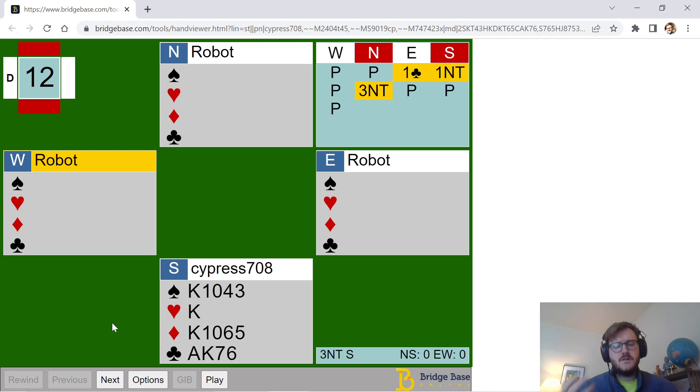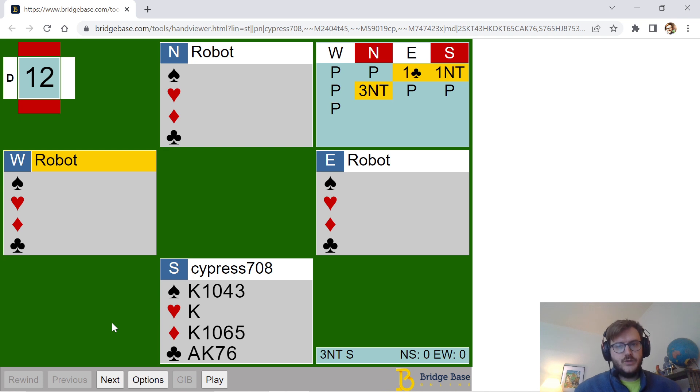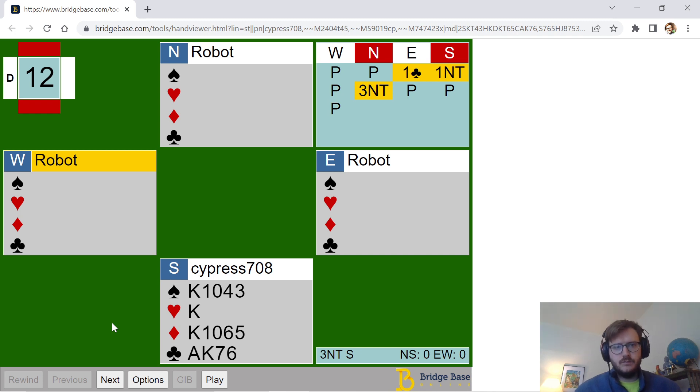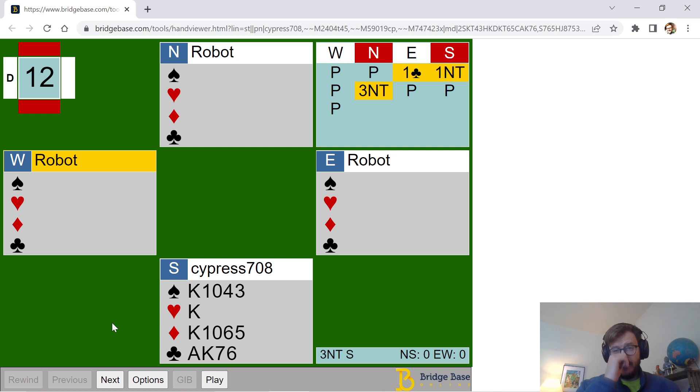So if we look at this hand, west passes, north passes, east opens one club. Now, what would you do here with this hand? I think there are a couple options. You can take my route and bid one no trump, which I think is reasonable, but the downside is the singleton king of hearts, or you could pass, hoping to make a takeout double later. Now, the bad thing about that is it's going to be kind of hard to find game.